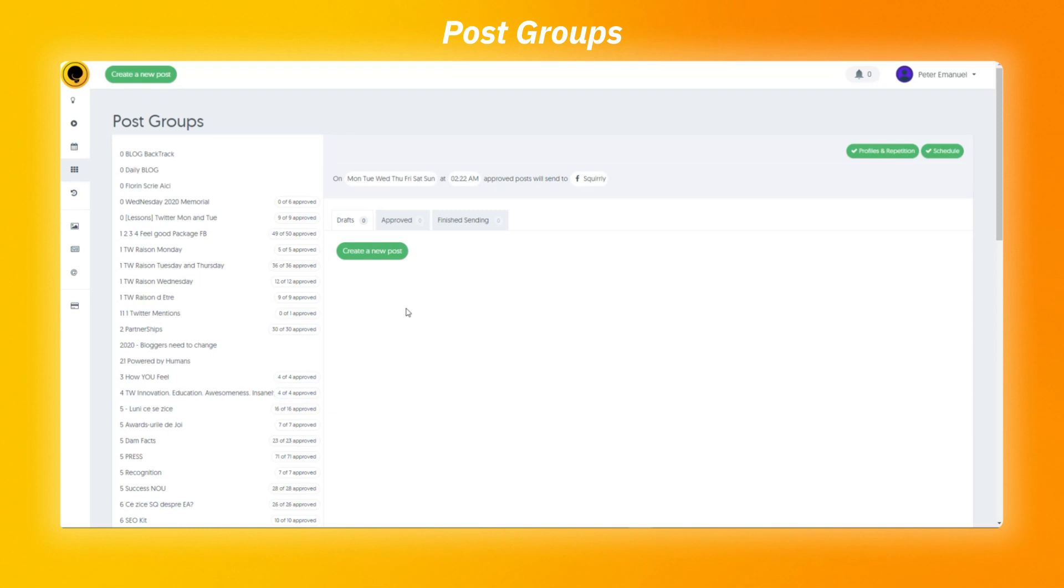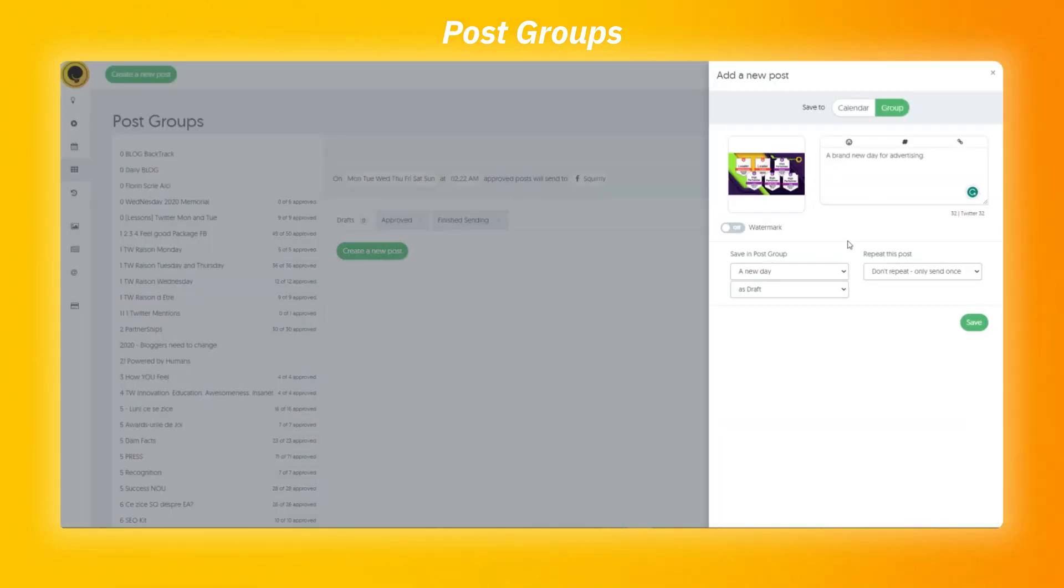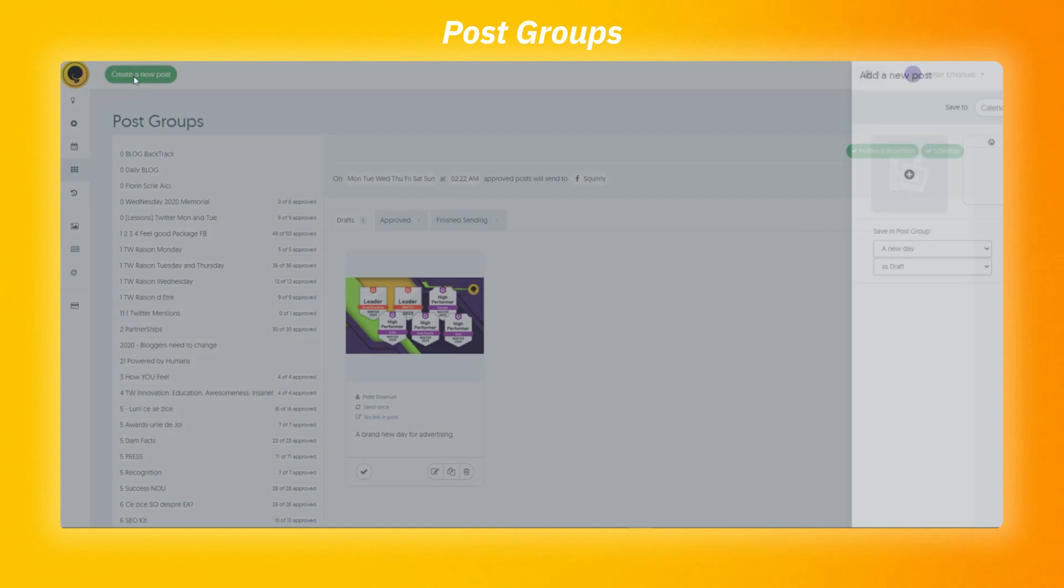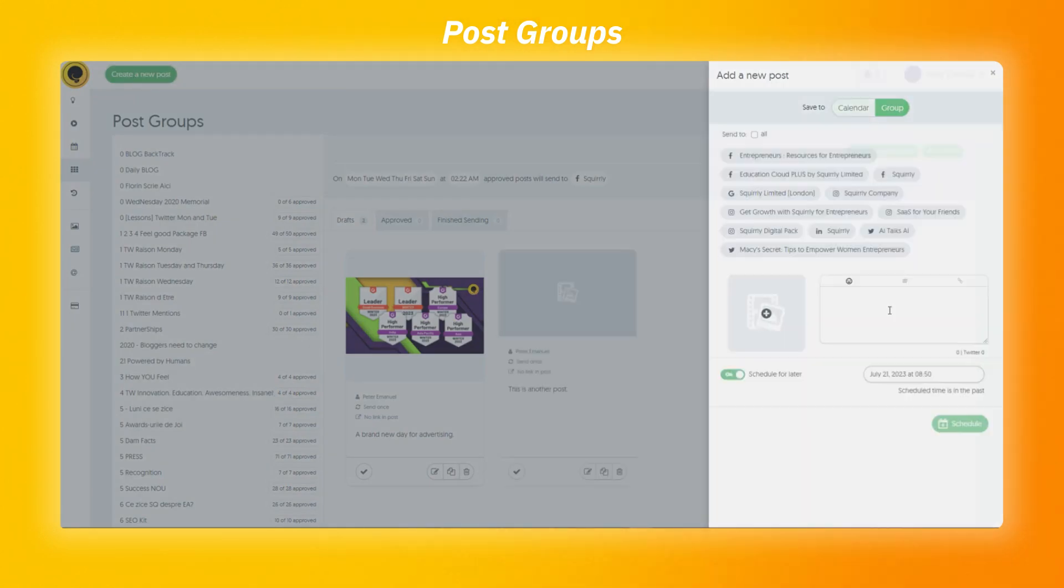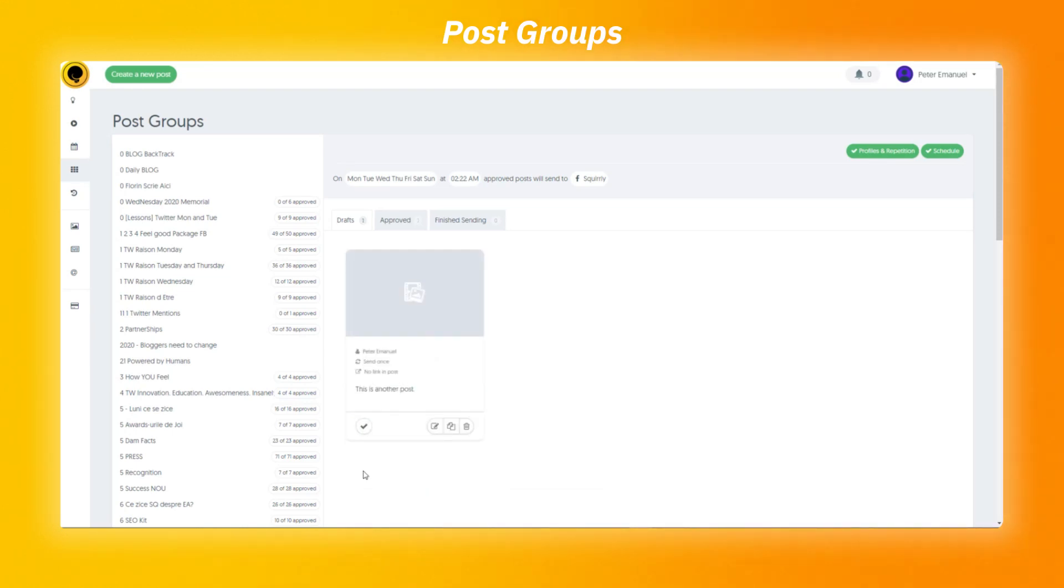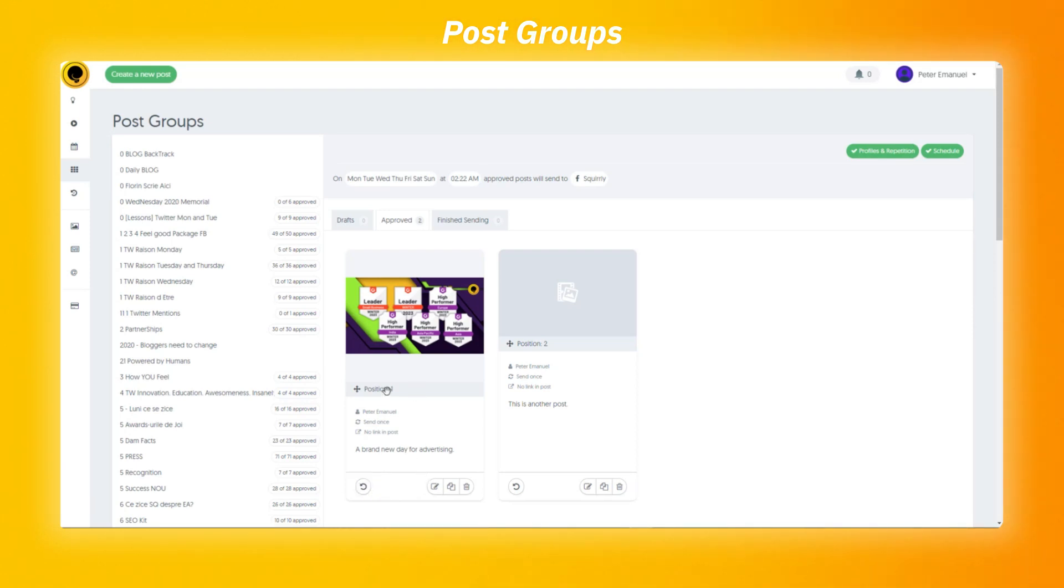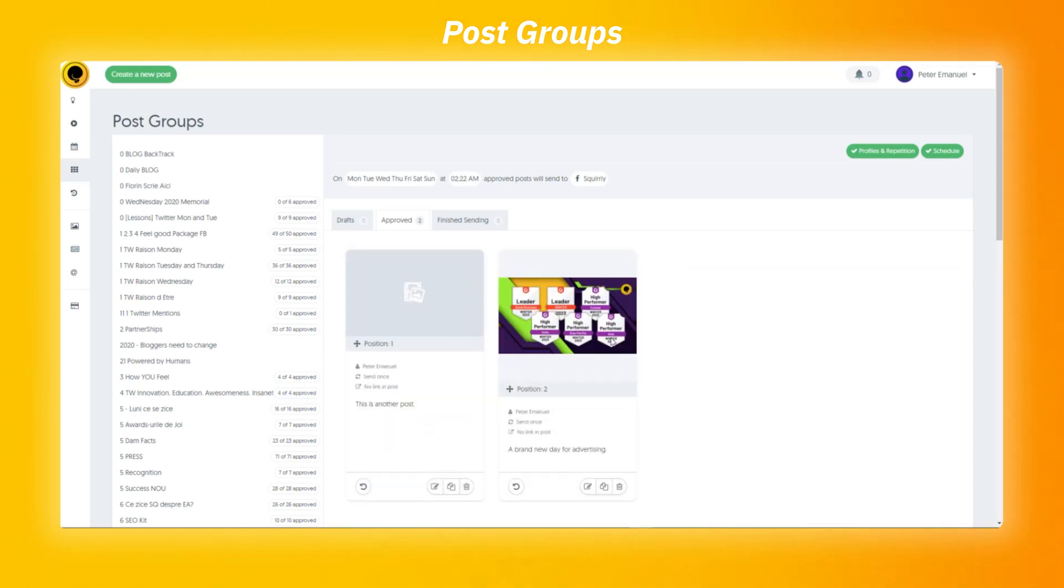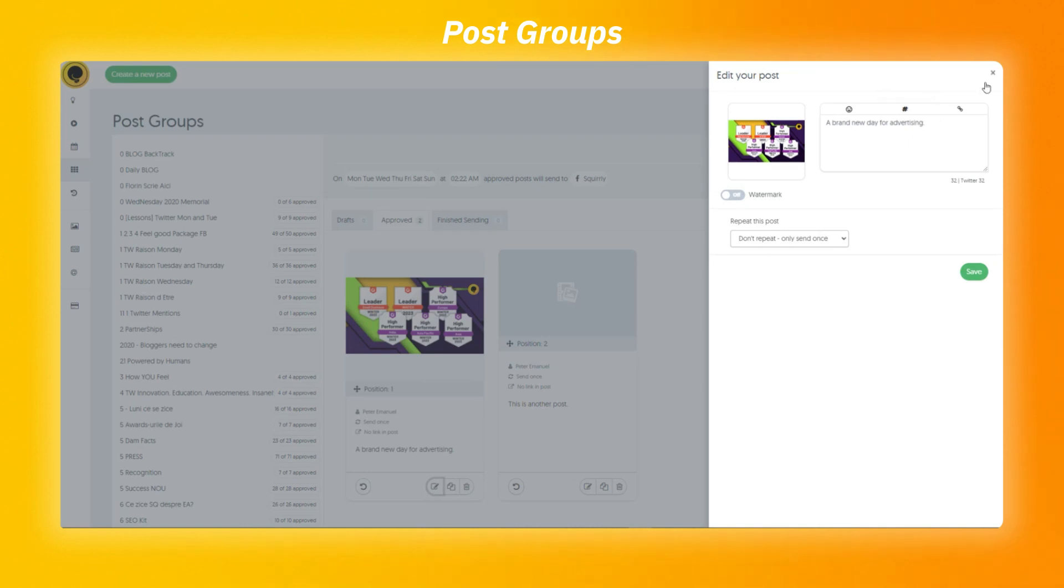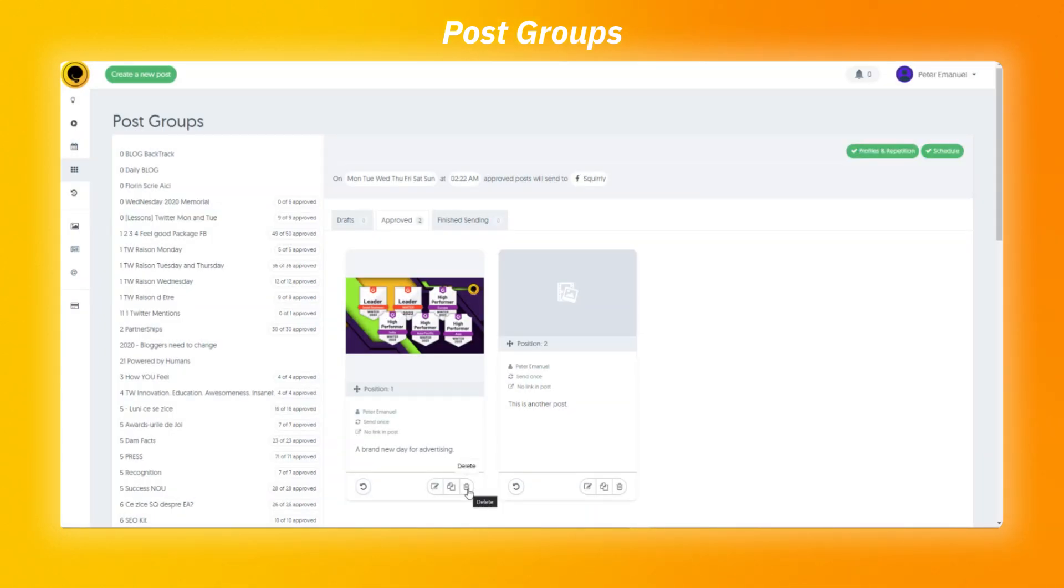Here you can create a new post and add it to the group. Please keep in mind that you don't need to do it from here. You can do the same thing from anywhere from the platform using the create a new post button. Once you are happy with your post, you can approve and schedule it. When a post is approved, it will be moved from draft to the approved tab. They are going to stay here until it's published and transferred to finish sending. Or you can use the unscheduled button and send it back to draft if you want to further edit it. You can also change the position in which the post will be published by simply drag and dropping them. You also have the option to edit it, copy it as a new post or simply delete it.